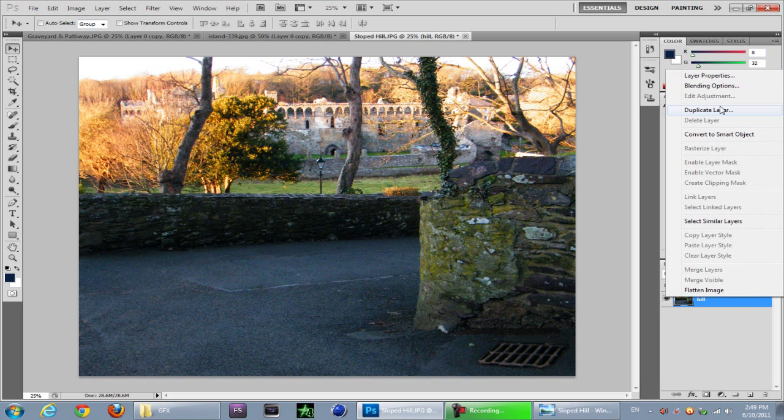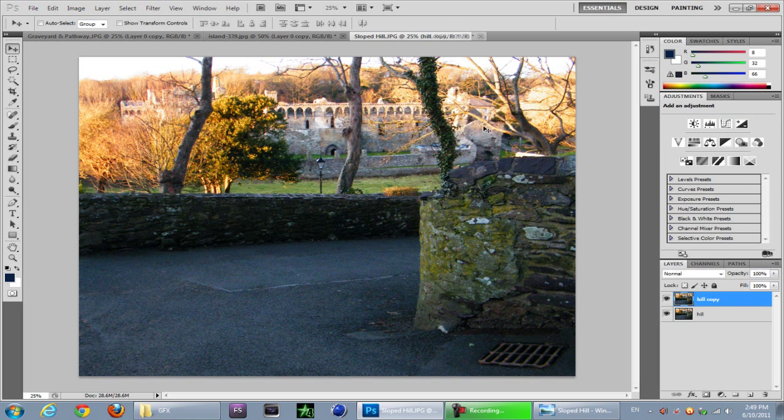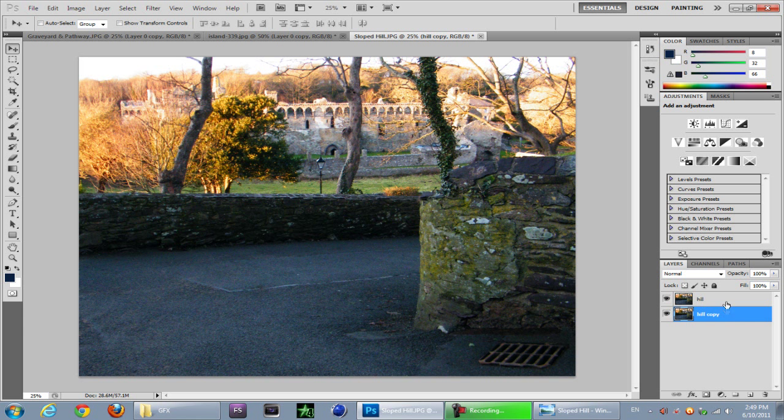This method I'm going to be doing is similar to another tutorial, my first tutorial with the black and white with color. It's going to have the same principle, the same idea, the same technique is pretty much the same.